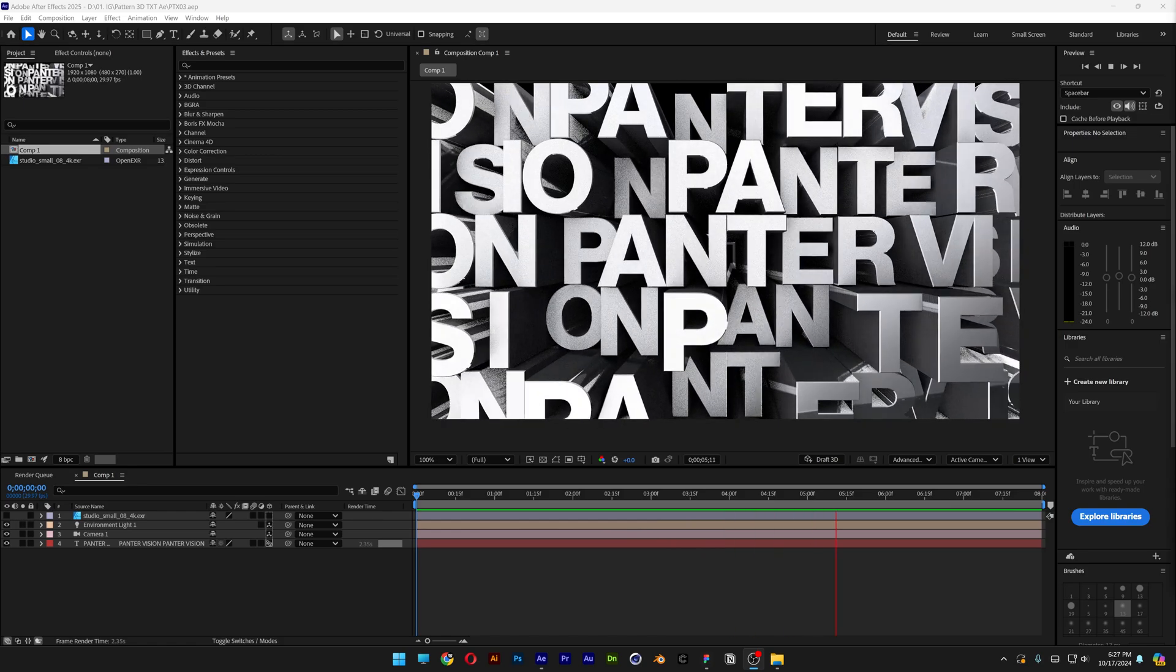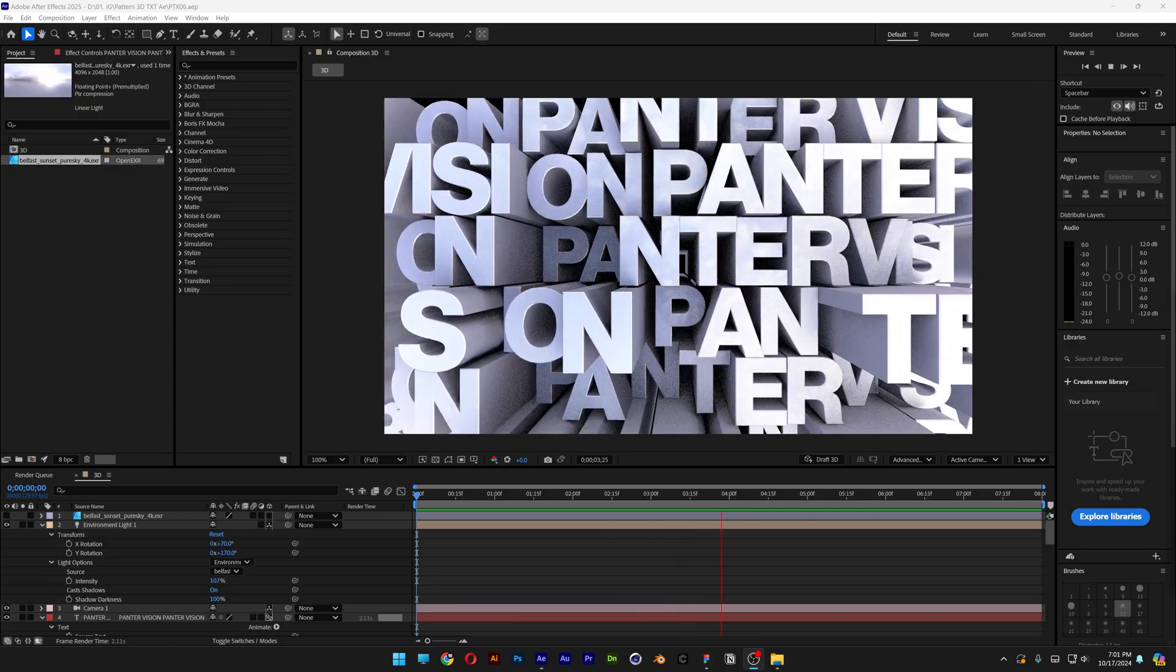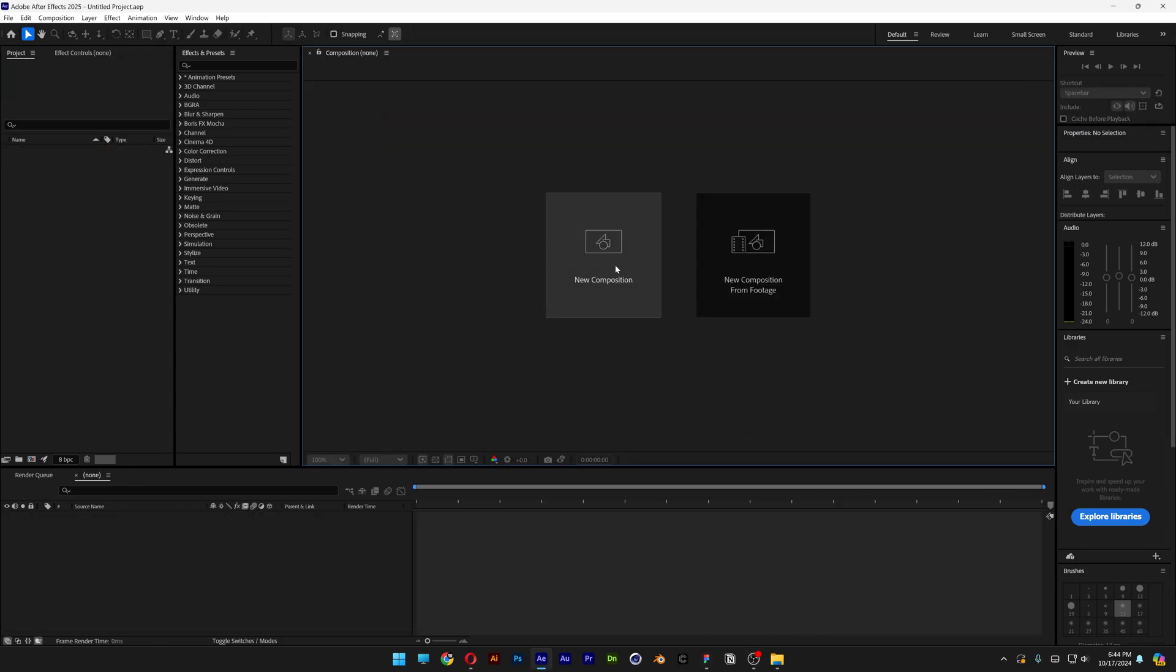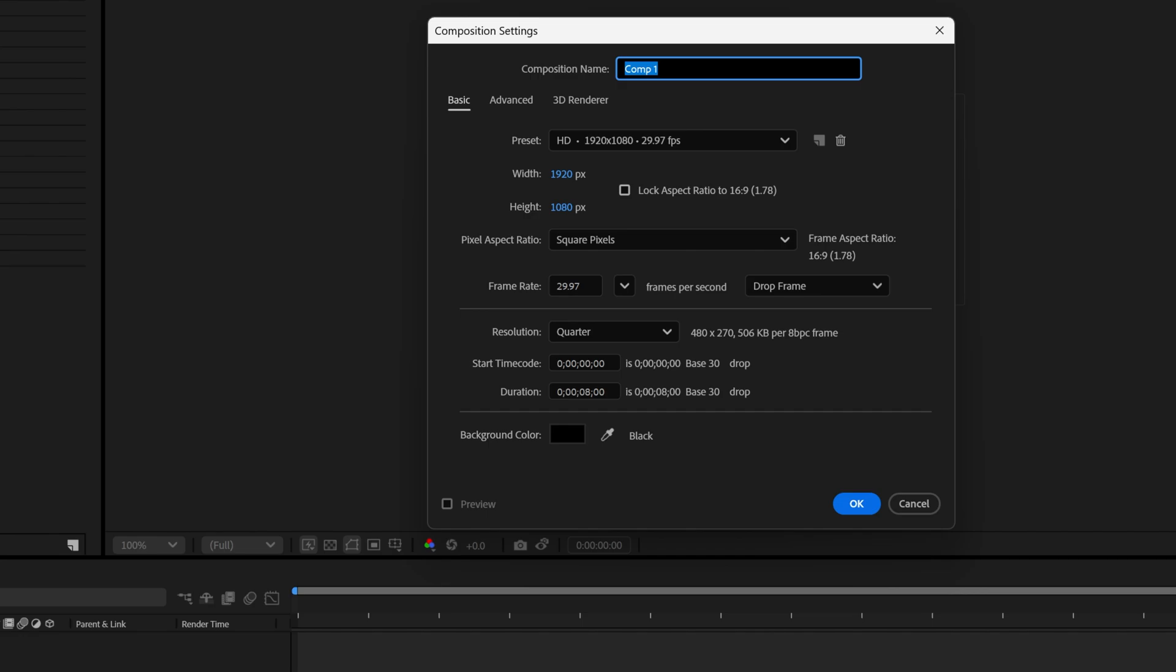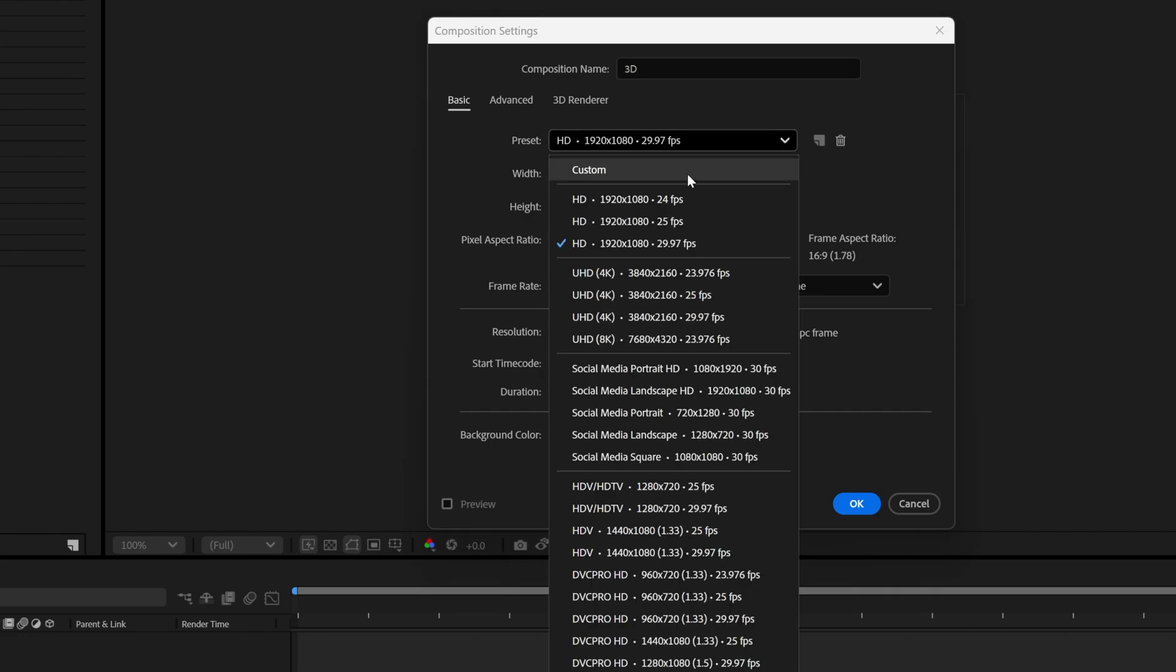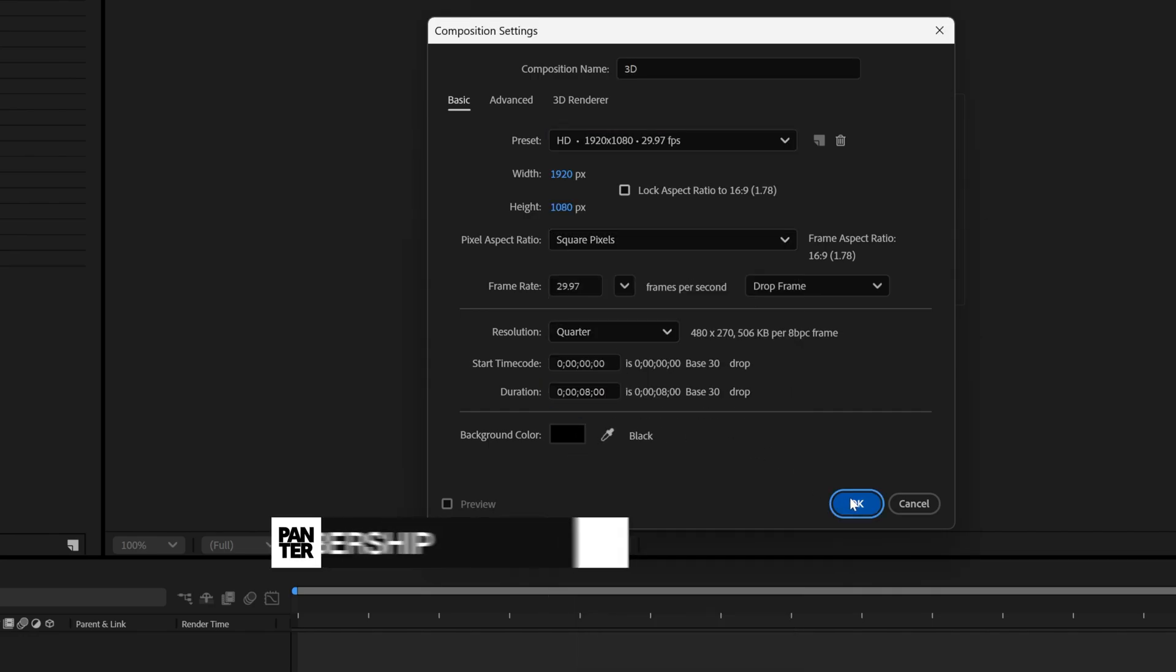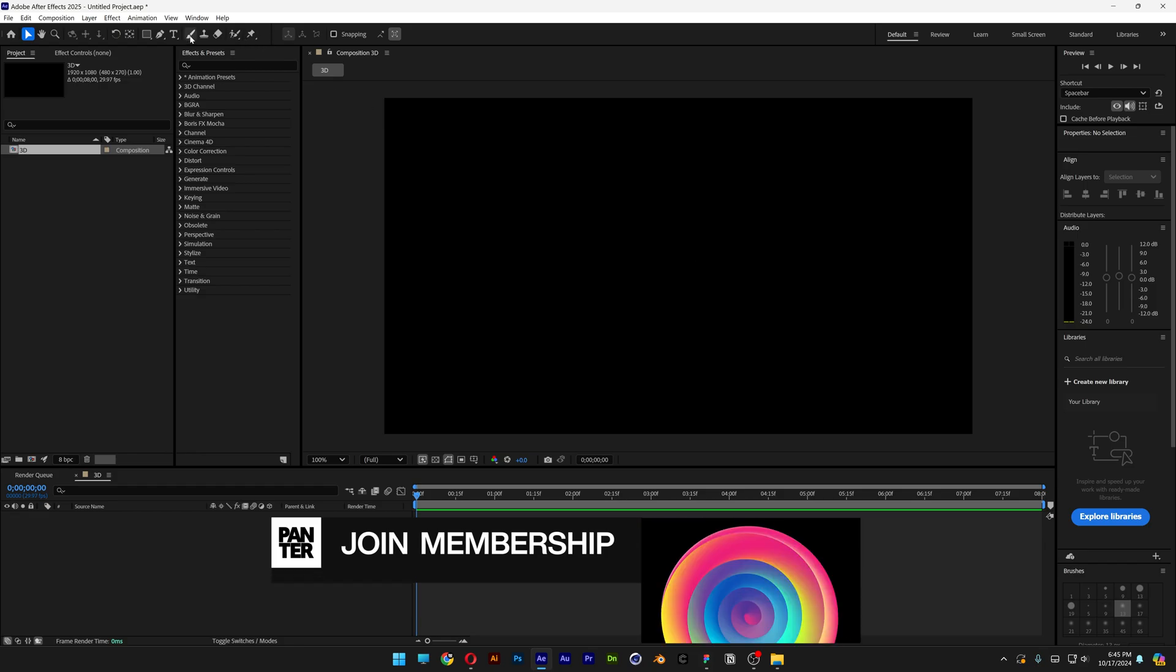Let's take a look at how to make this 3D chrome text pattern in After Effects. Let's start a new composition, rename it 3D, I'm going to go with 1080p, 8 seconds, black background, click OK.